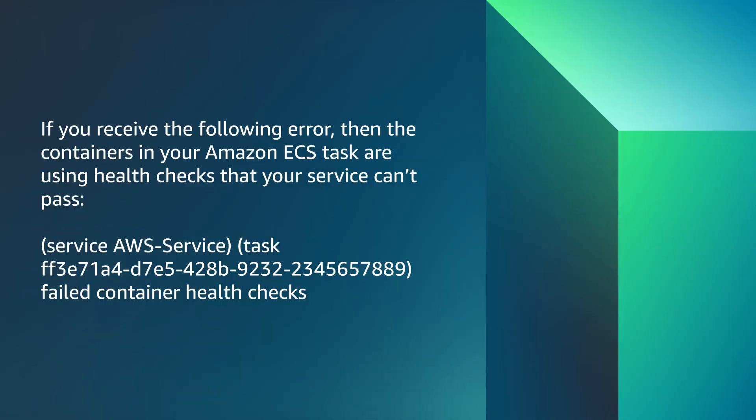If you receive the following error, then the containers in your Amazon ECS task are using health checks that your service can't pass.